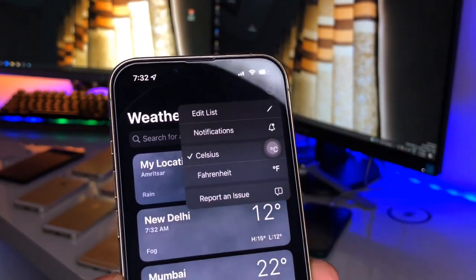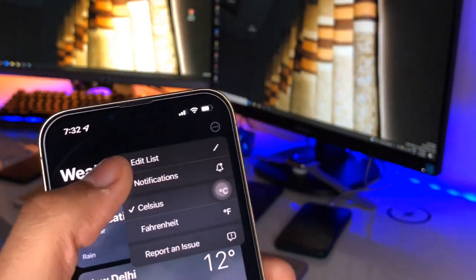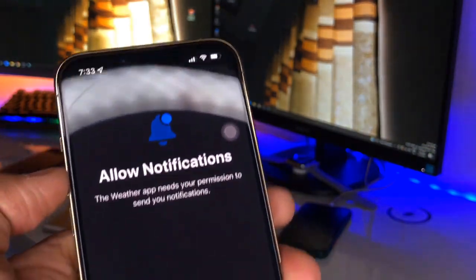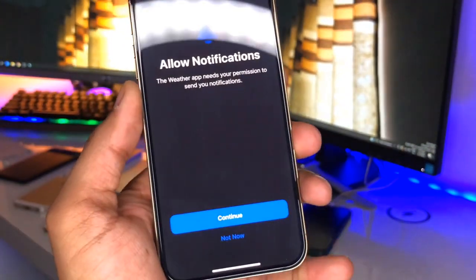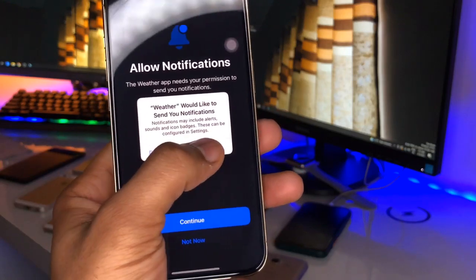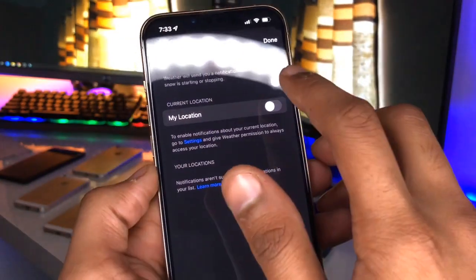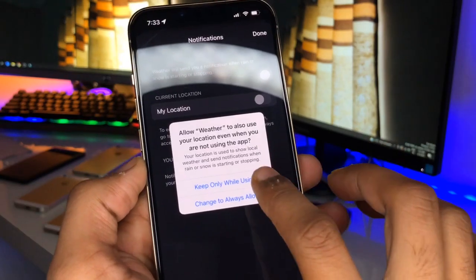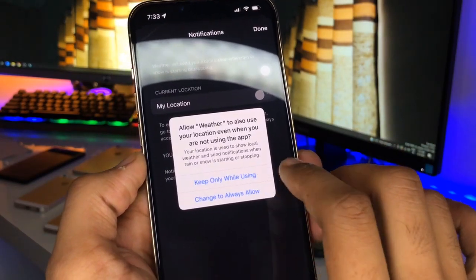Click on the three dots and you will see the notifications option. You can simply click on 'Allow Notifications' and click 'Continue'. Make sure you allow that permission, then turn on the 'My Location' option.